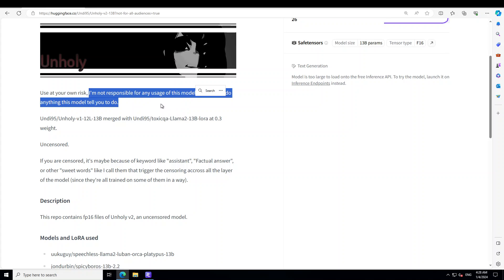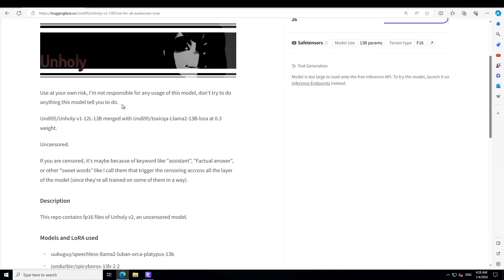So this model could very simply misguide you or give you dangerous advice. Make sure that you don't really use it for irresponsible purposes. We need to make sure that we are using these models for ethical and only for responsible purposes.